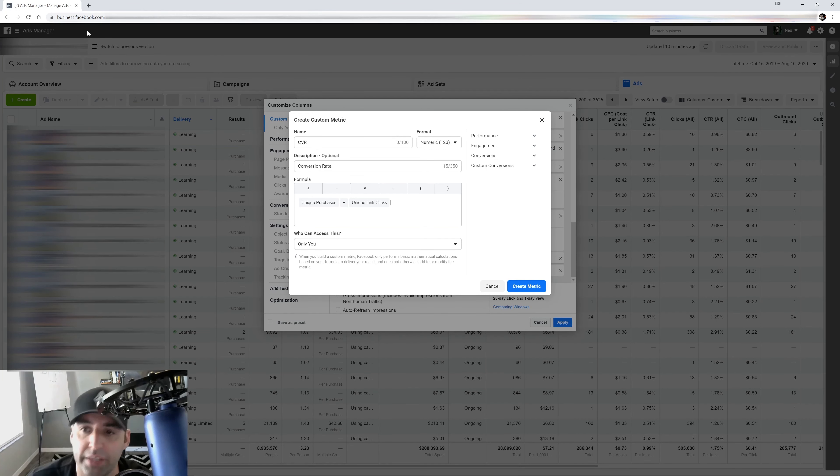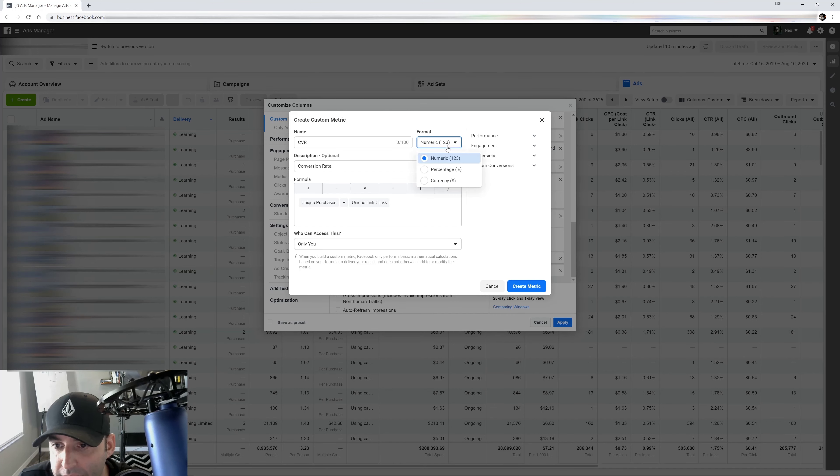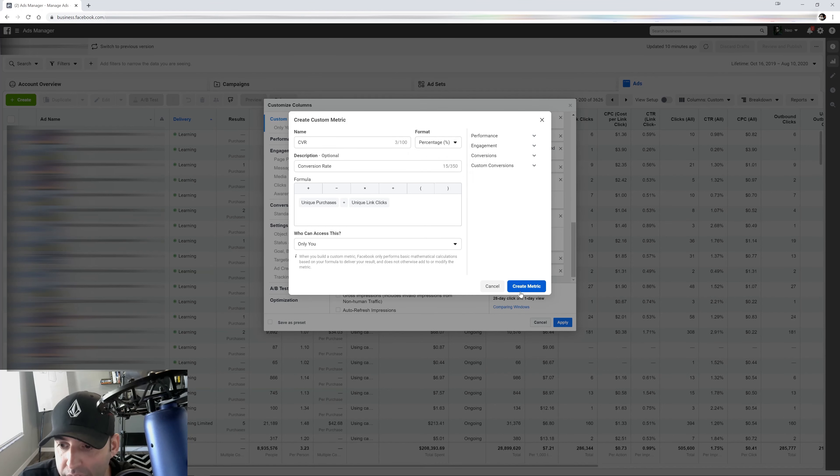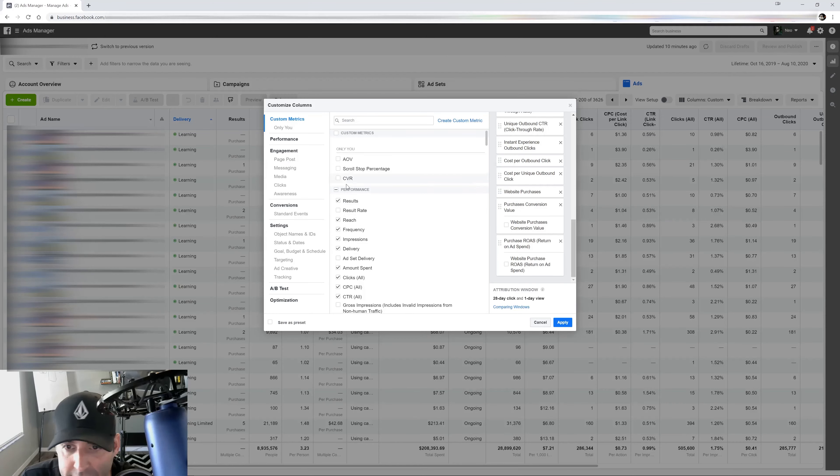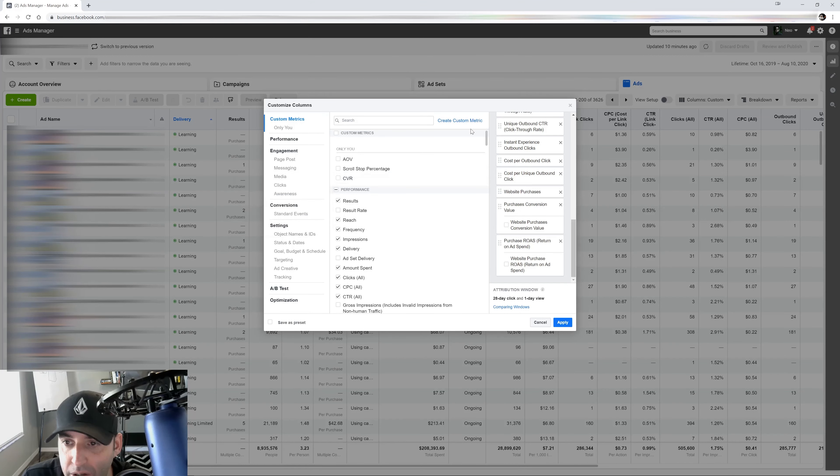CVR, conversion rate. So I want a percentage on that as well. So I'm going to make that a percentage. Create metric. That's going to add it on our menu here and I'm just going to add all four when I'm done.